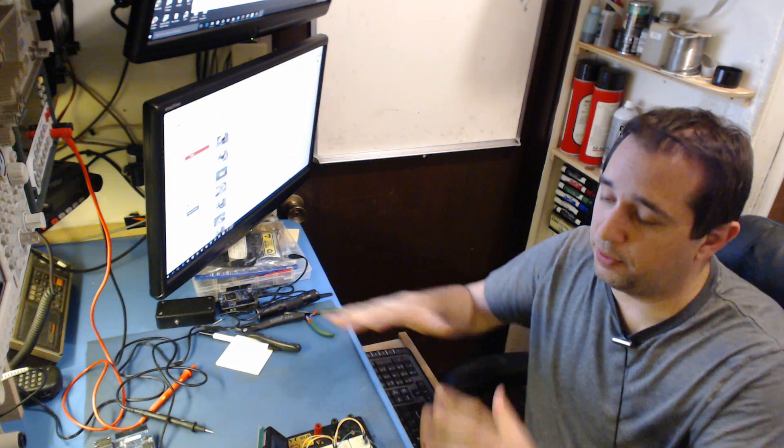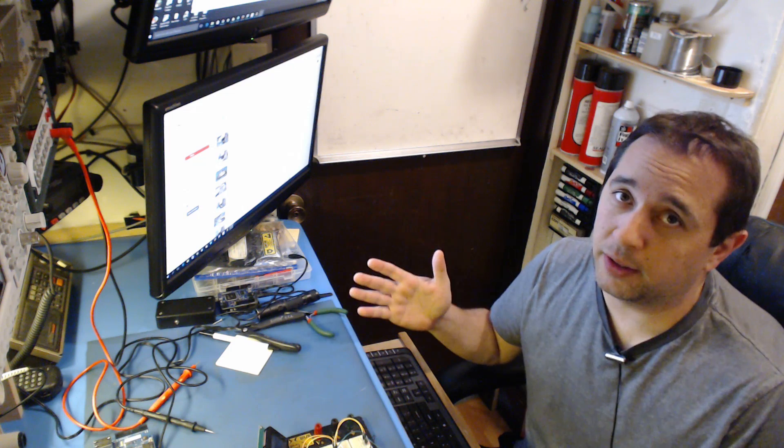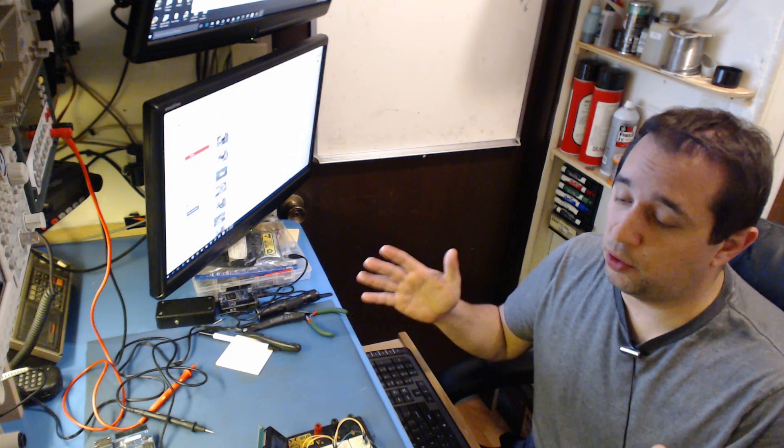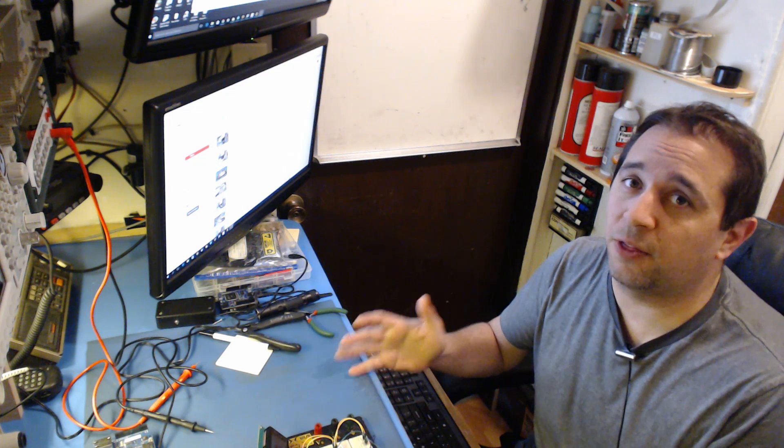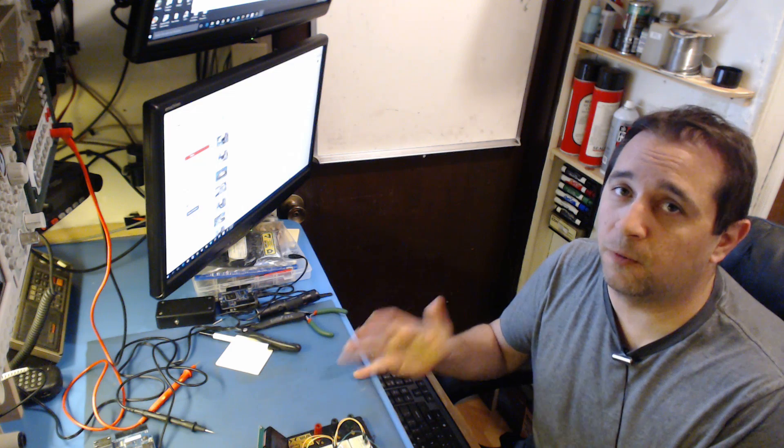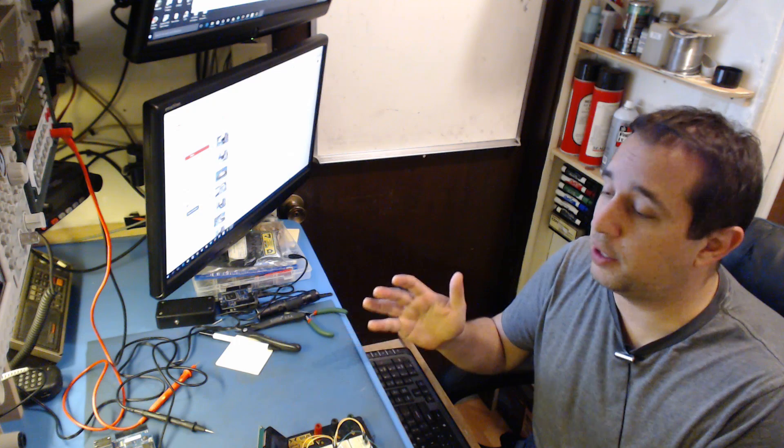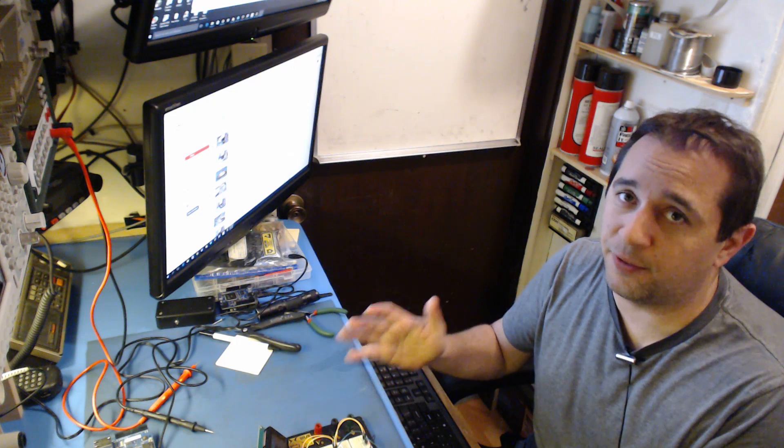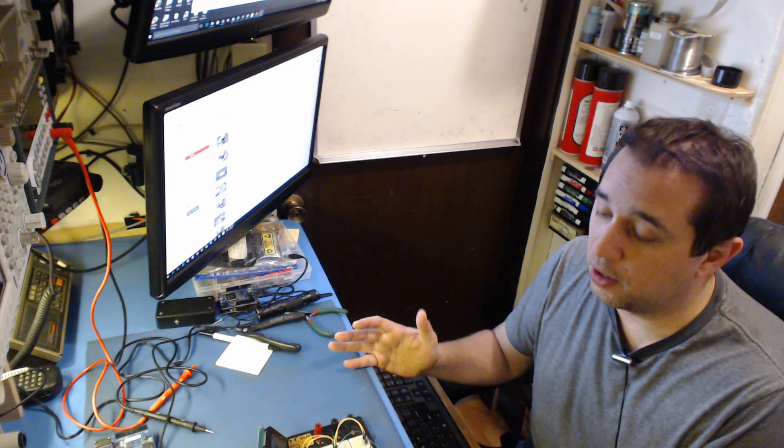Alright, so I'm going to give you some really good advice here. Let's just say you've just opened up your device that you're looking to repair. You're new at this. You don't know what to look for. These are the things you want to look for as a beginner, intermediate, or advanced electronic repair technician.